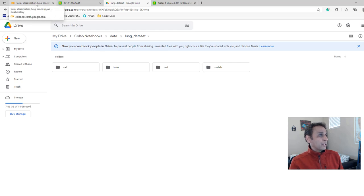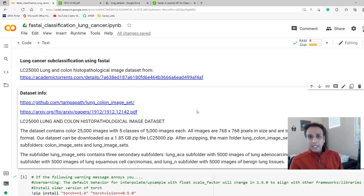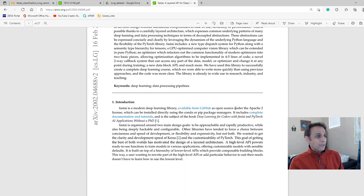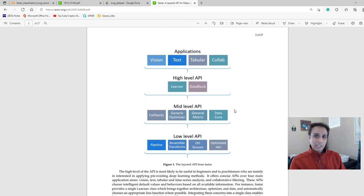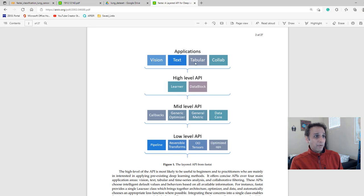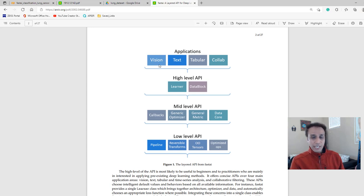Now let's get into the Fast AI API. There is a low-level, mid-level, high-level, and application-level API. It's very easy to interact with the application-level API because the tools are clearly separated into vision, text, tabular, and so on. We are going to focus on vision because this is an image classification task, and we'll look into the toolkit available as part of vision.